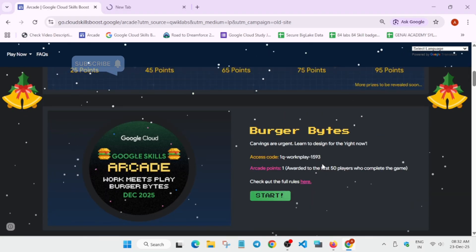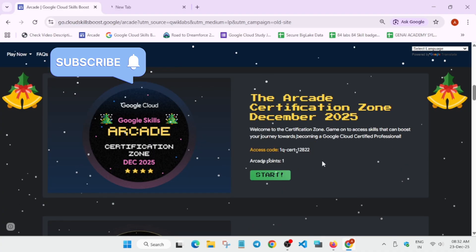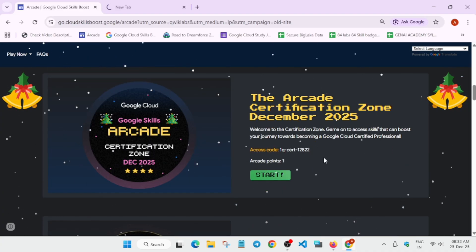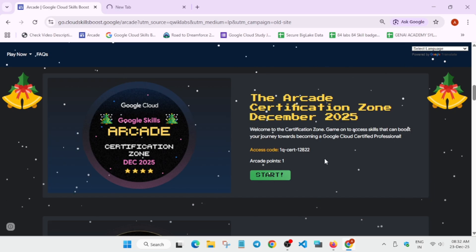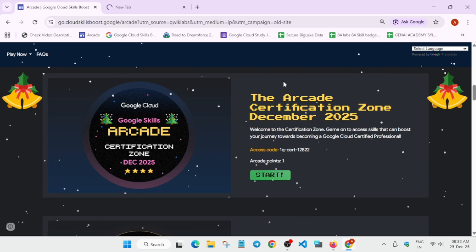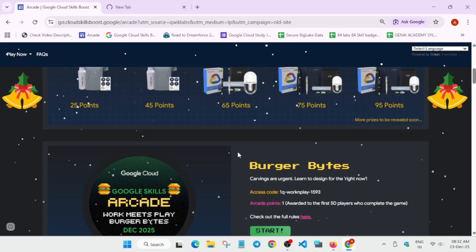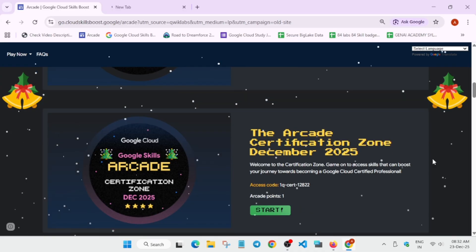If you have any points remaining—like yesterday many people were commenting they need one point, like we're having 74 or 64 and need to get 75 or 65 to complete the game—I'll recommend completing the Burger Bytes first and then moving to the Certification Zone, because in Burger Bytes you will